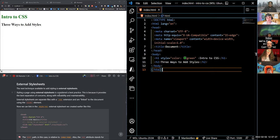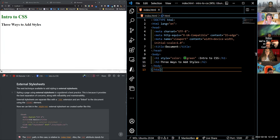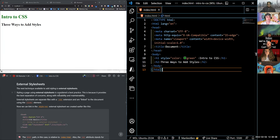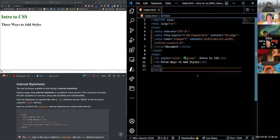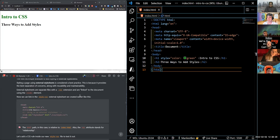The next option is external style sheets. This is typically considered best practice because it's the best method to separate our concerns — our presentation lives in its own separate CSS file, completely separated from the rest of our code. You want all your CSS in one place, all your HTML in one place, and all your JavaScript in one place. That's why we have the directory structure set up the way we do — it's best practice and allows you to reuse your code most effectively.